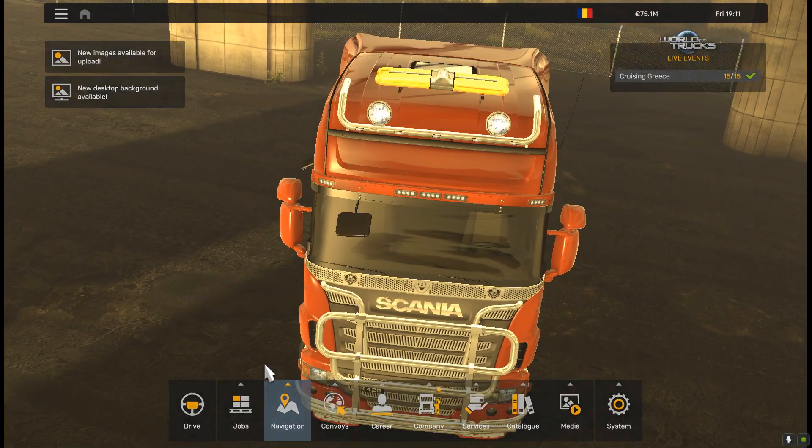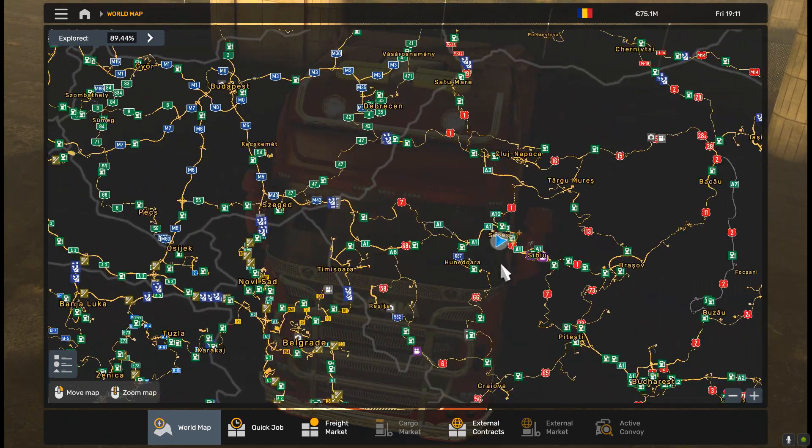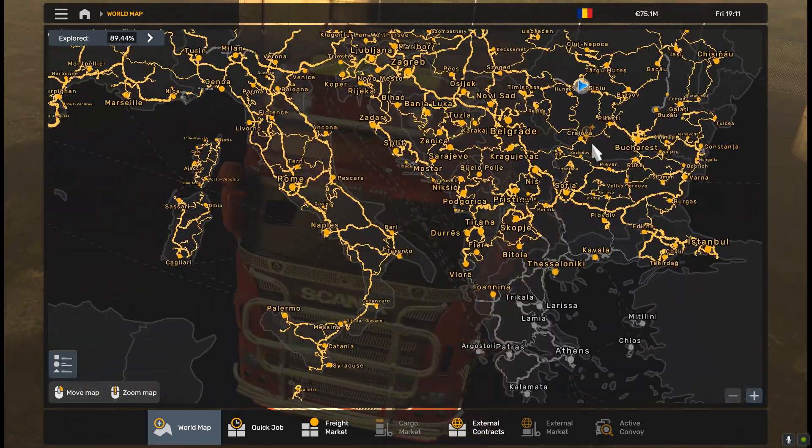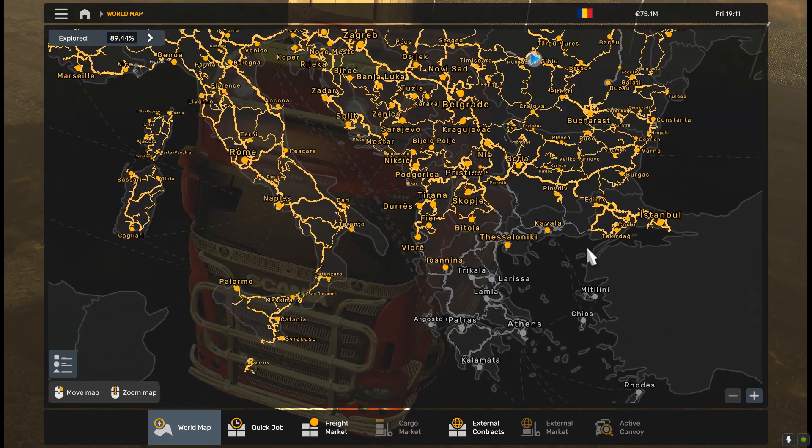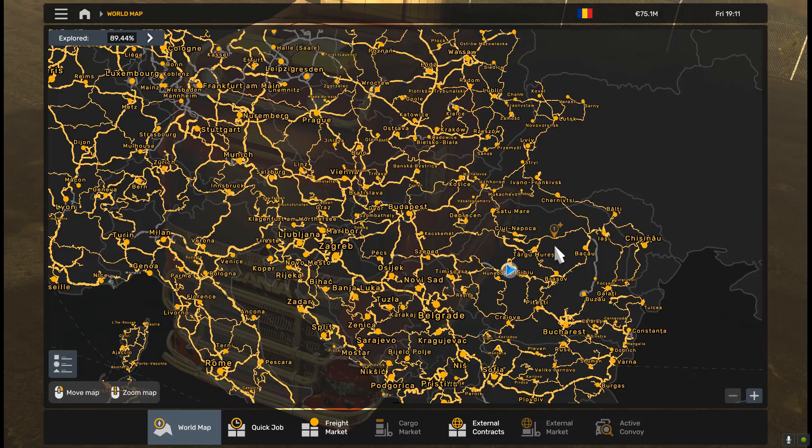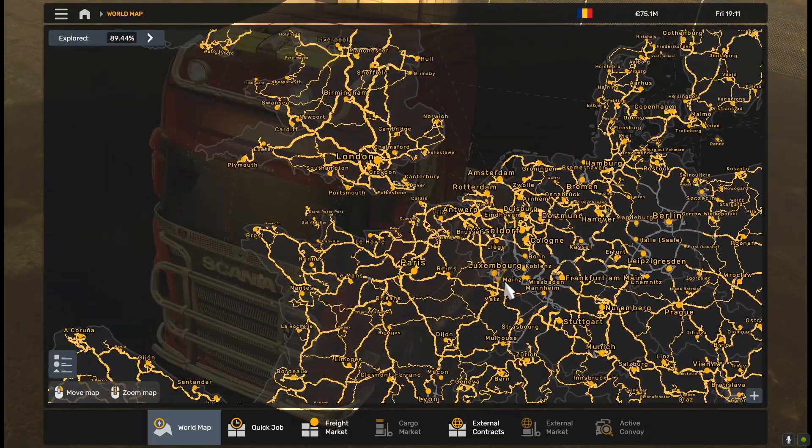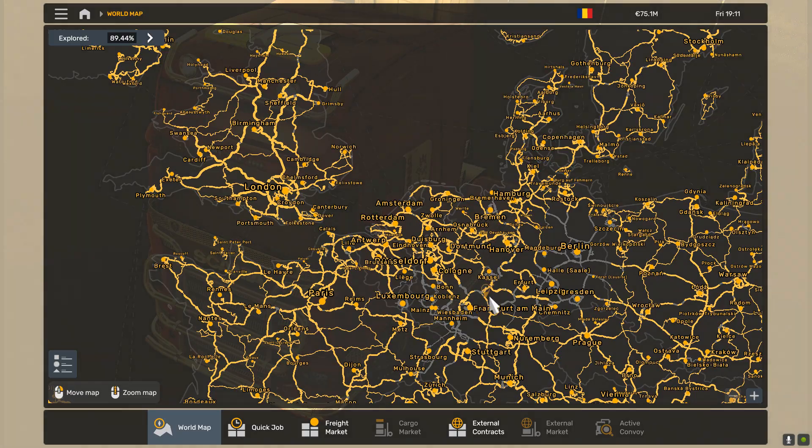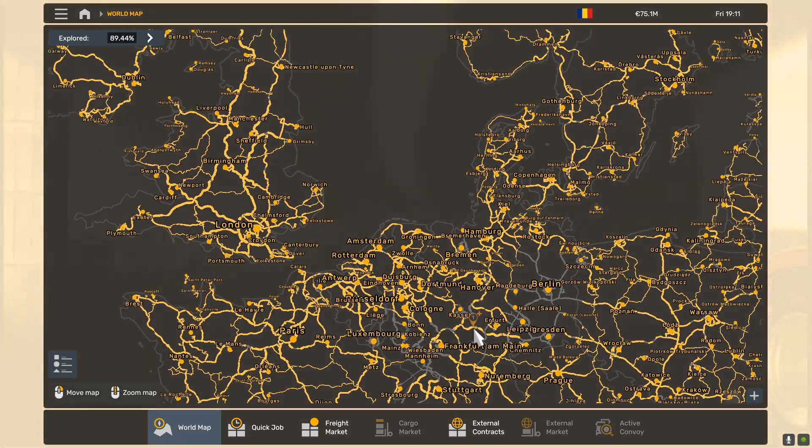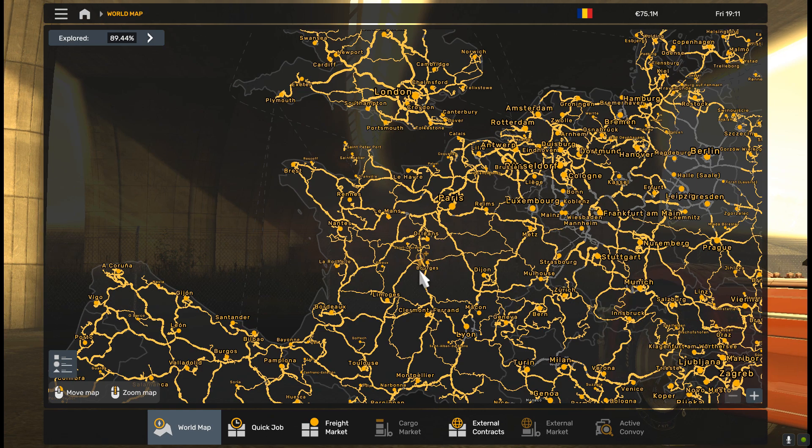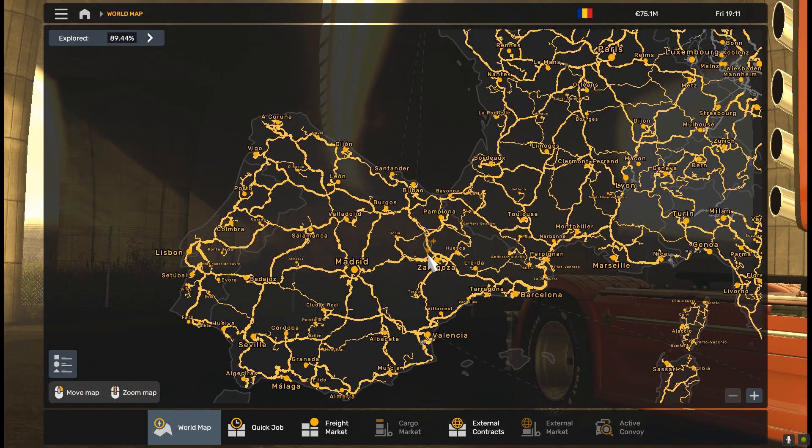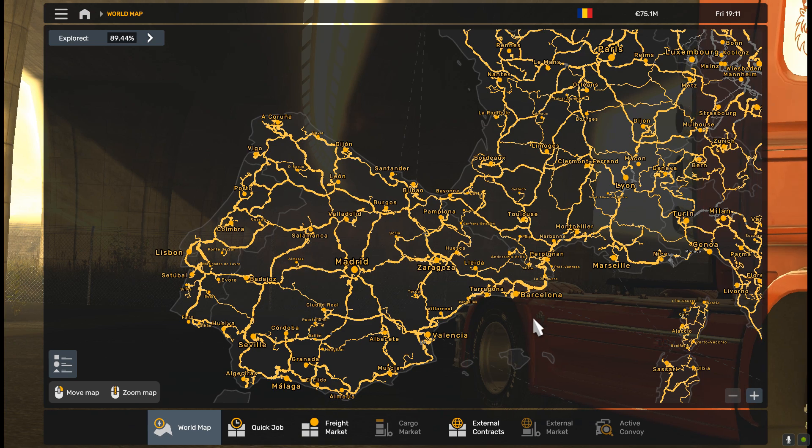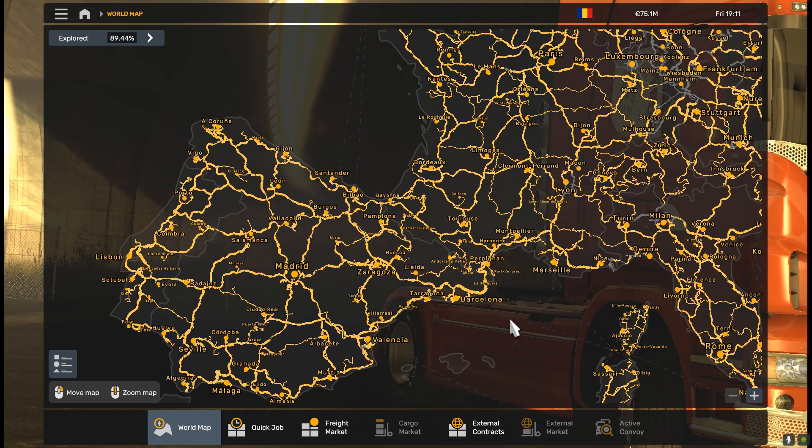And we are in the game. All the ProMods is here. You see Greek DLC is here and all the Germany merge is here as well. I hope it helped you. If you didn't understand anything, please re-watch the video again. Happy trucking, goodbye.